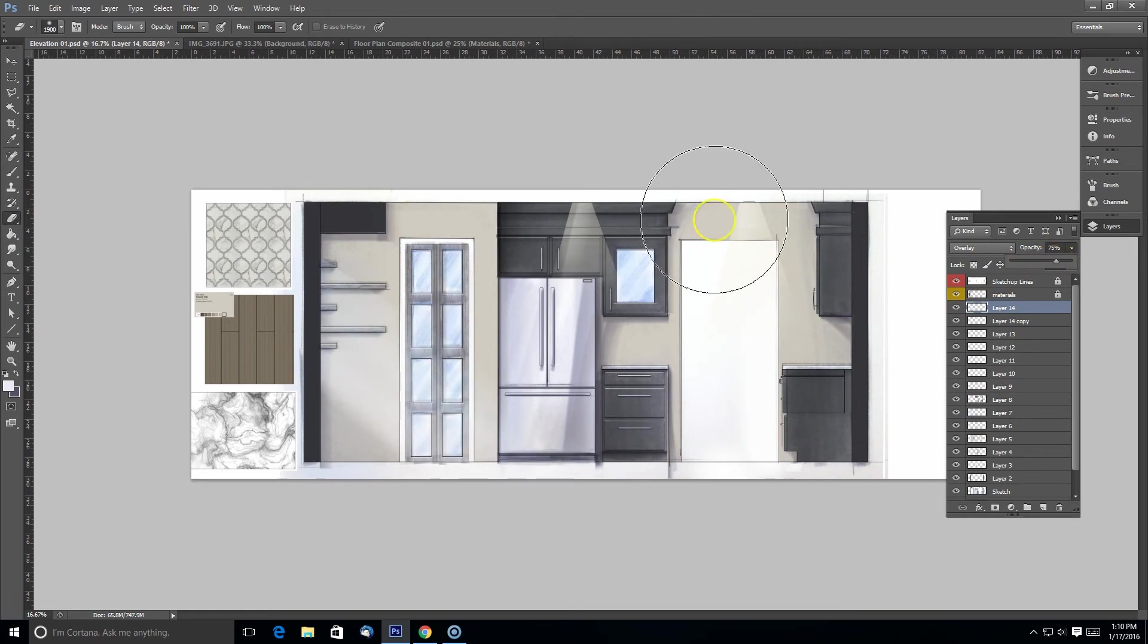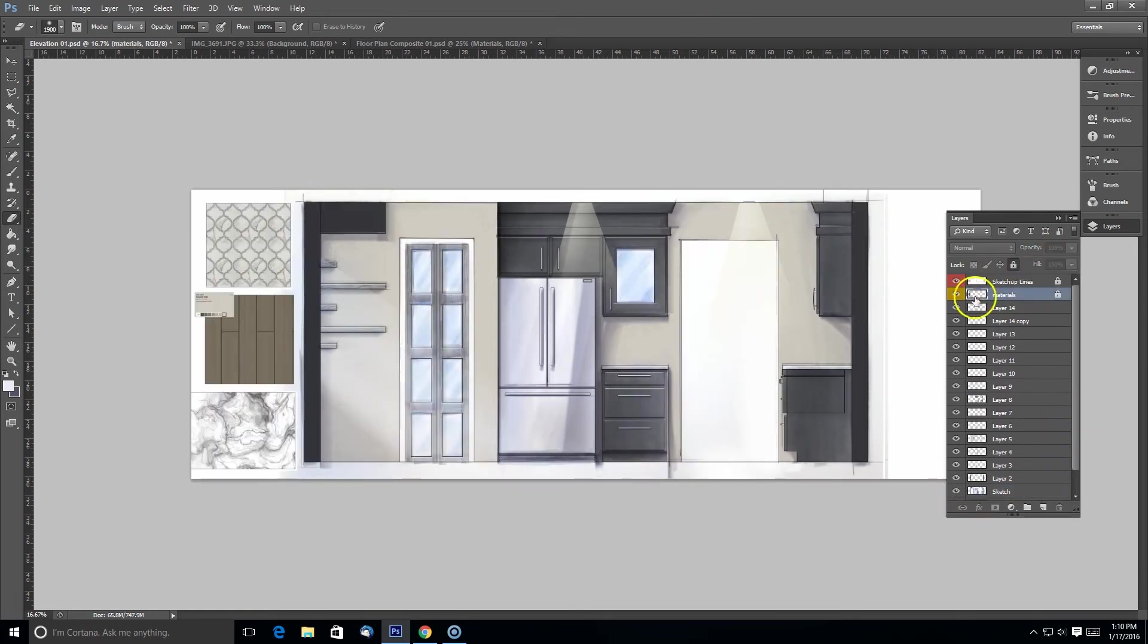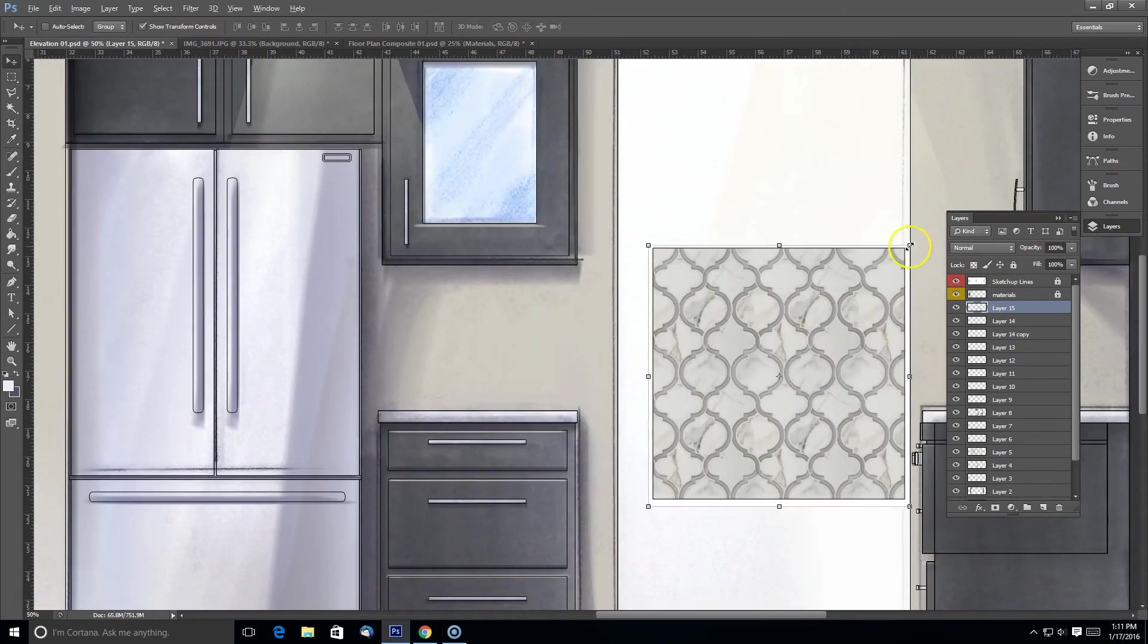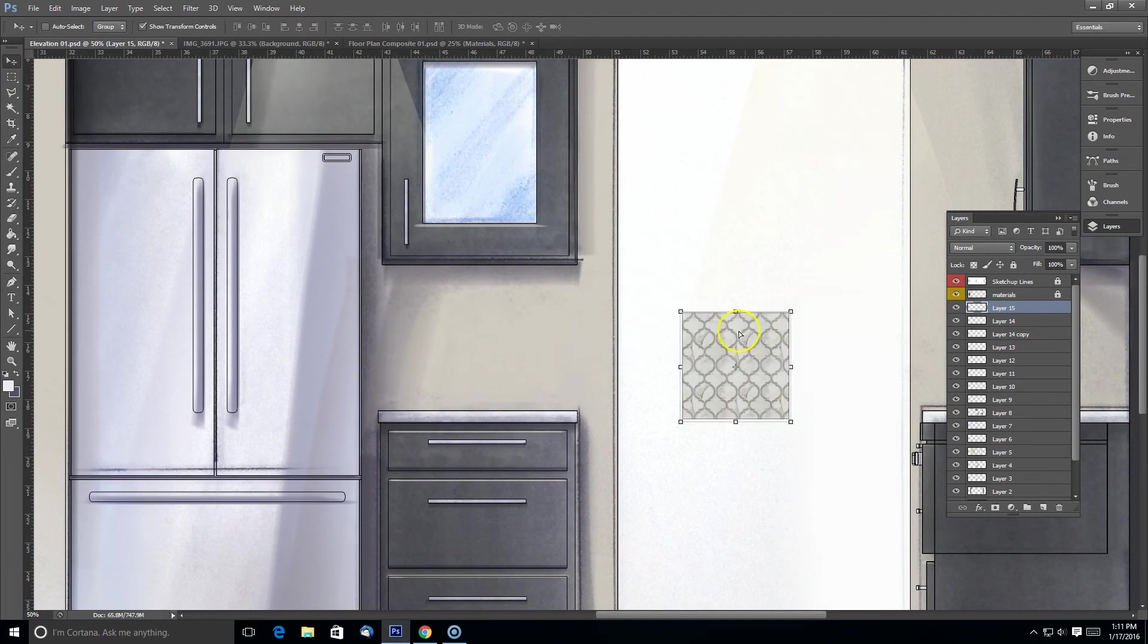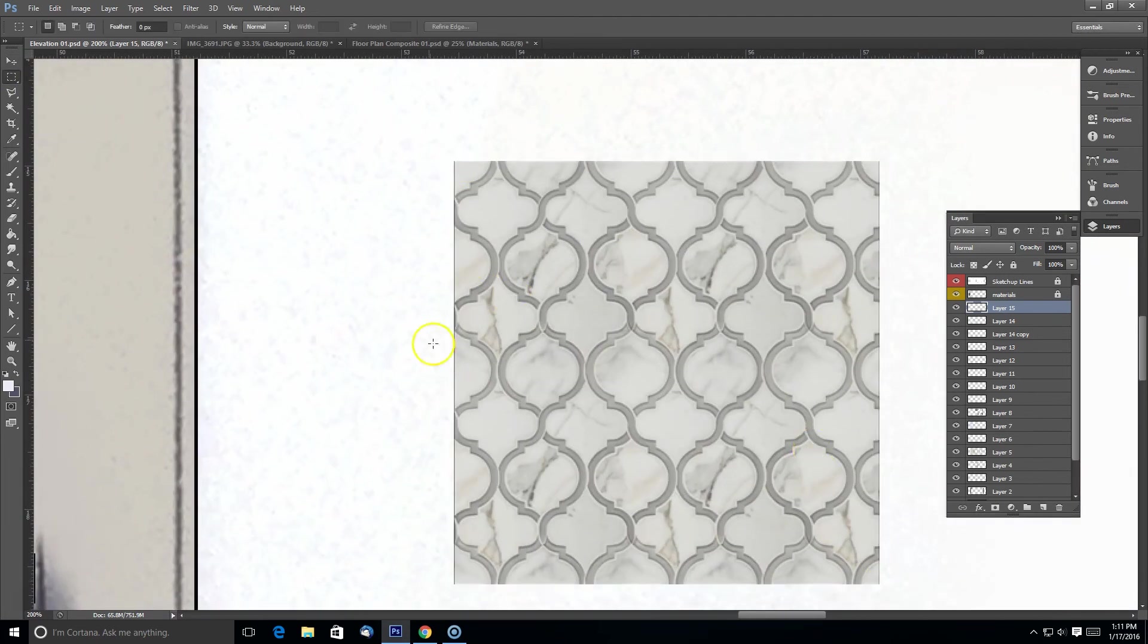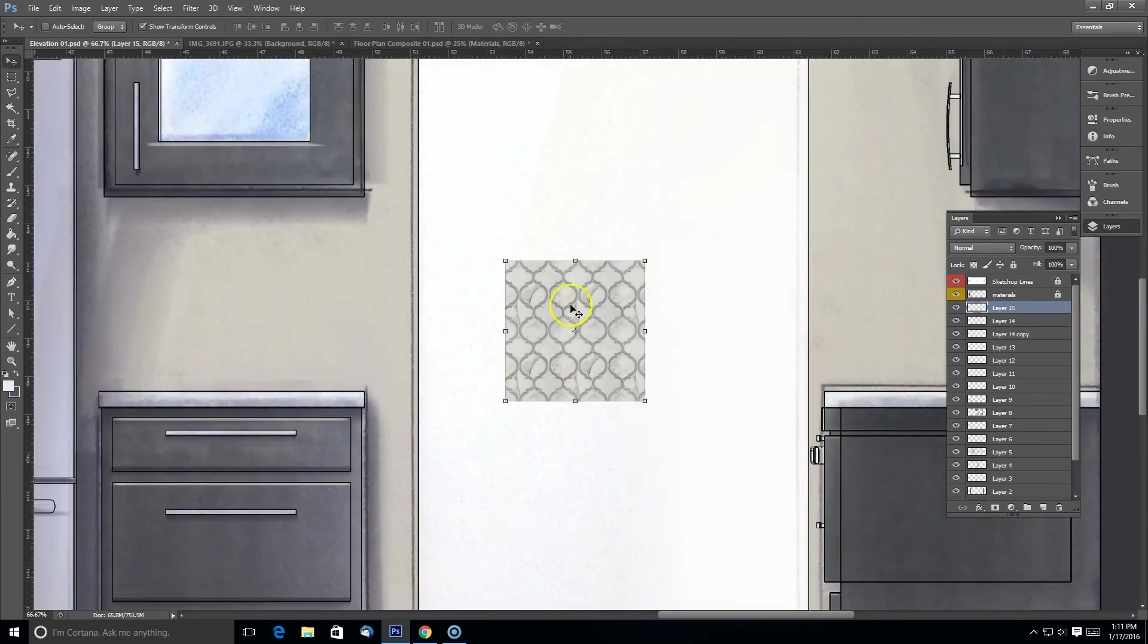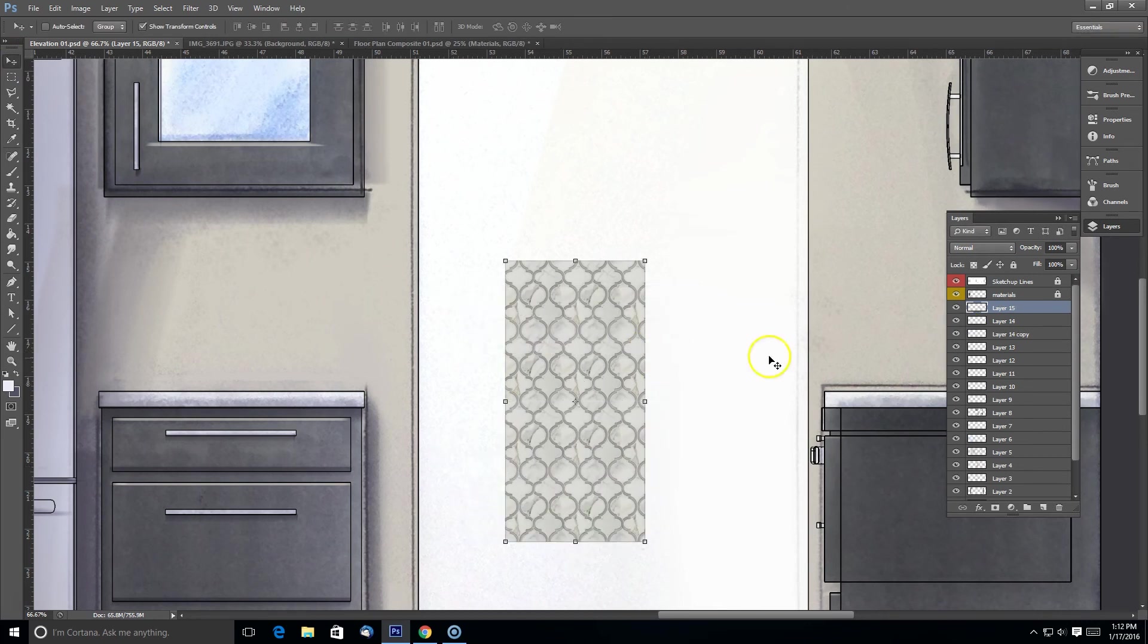And now I need to get my backsplash tile in here. So I'm just going to kind of scale this to roughly what I think the size would be. And I need to make this texture larger than what it is, so I need to kind of tile it some more. You just need to make sure it overlaps in the right area, so it's a clean tile.